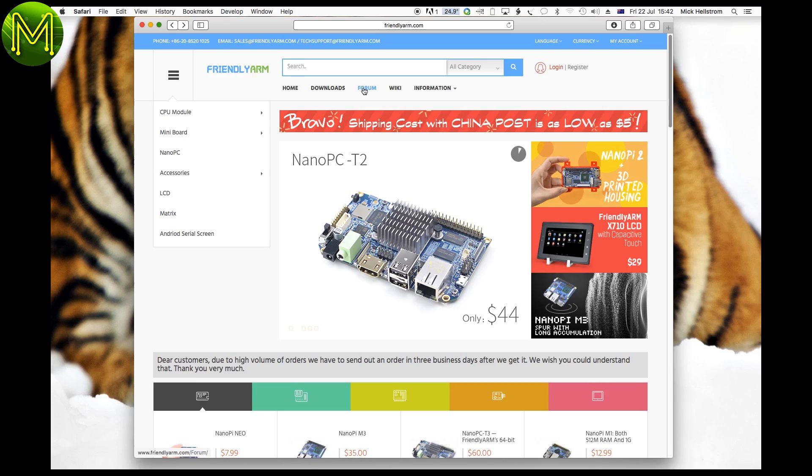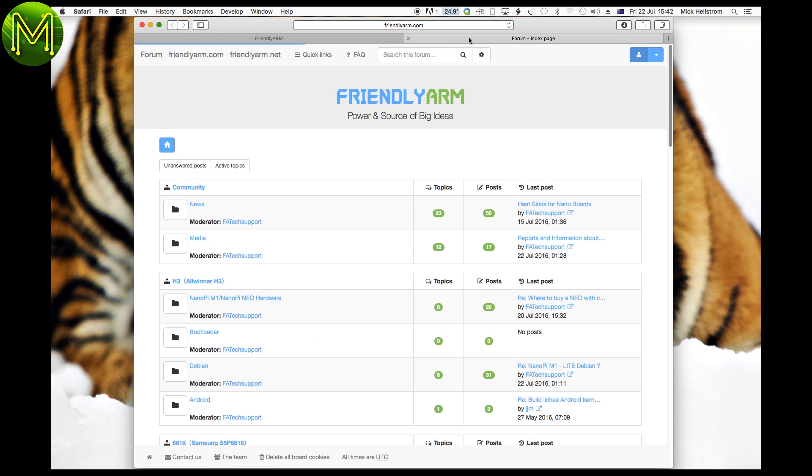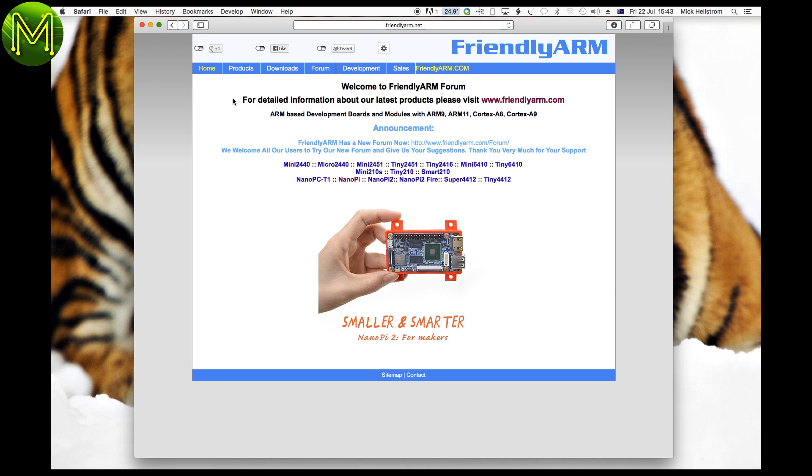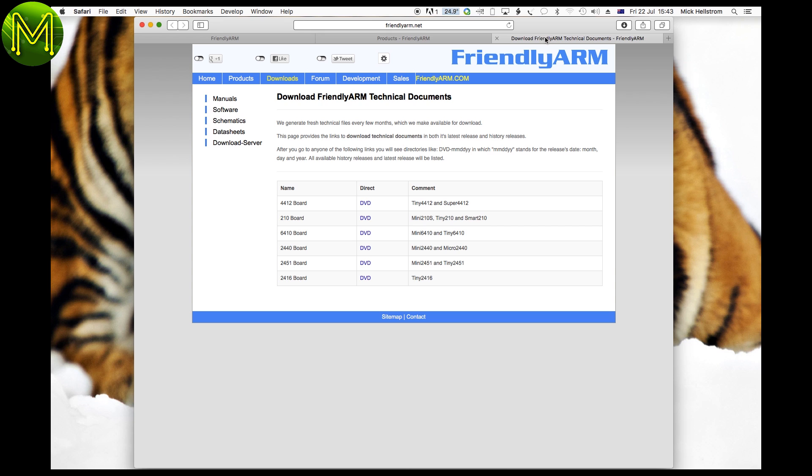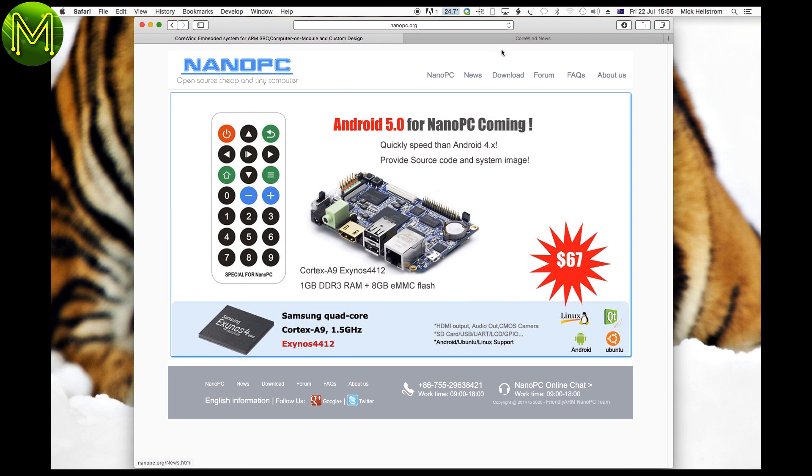Now before I get onto the Linux testing, I thought I'd point out some of the support that you'd expect from Friendly Arm. From the Friendly Arm's website, we have the forums and wiki sections as the main resource for support. But for some odd reason, we also have a FriendlyArm.net website with a very old products page.